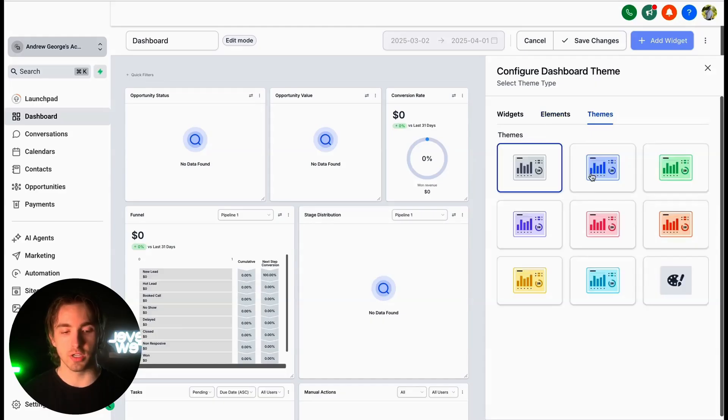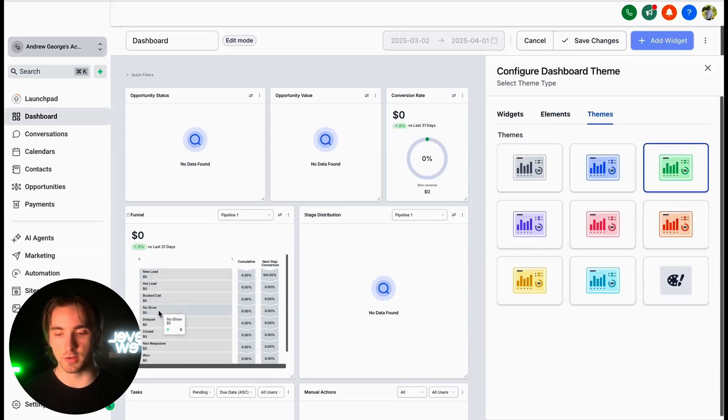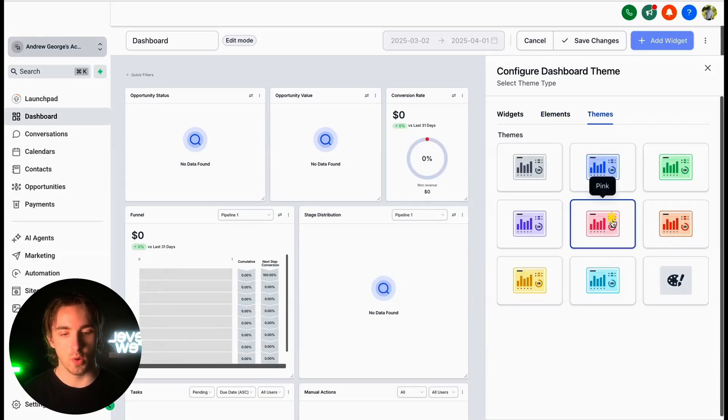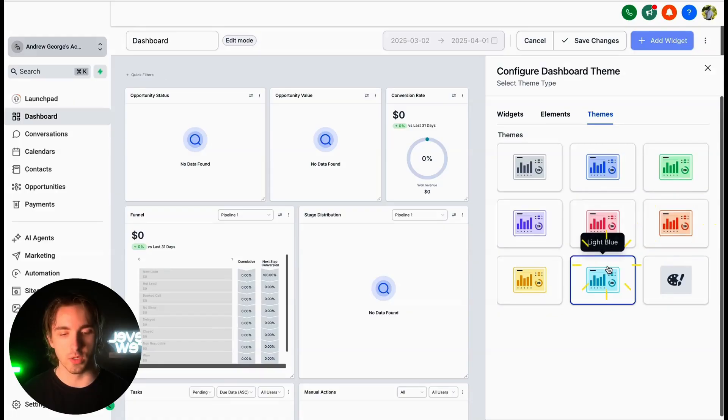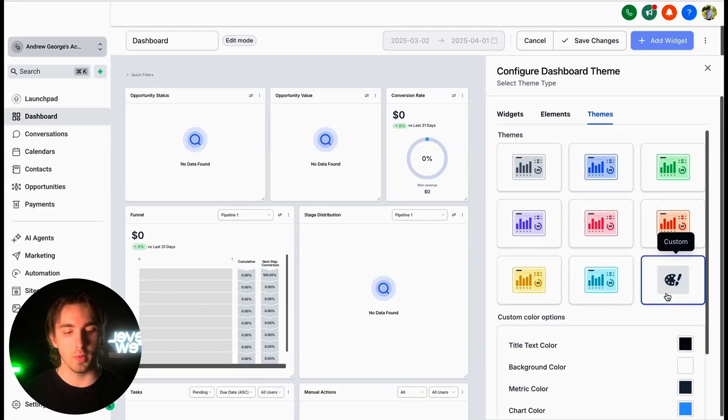The themes screen allows us to change between different colors within our dashboard. As you can see, the colors of our different elements will change as we modify which theme we're going to be using.